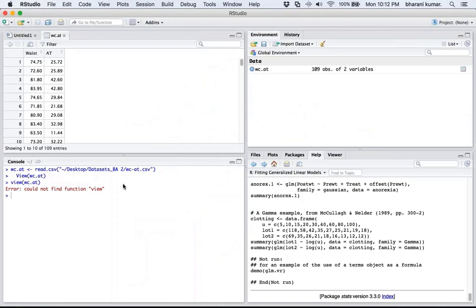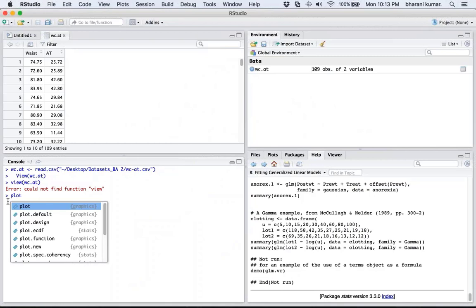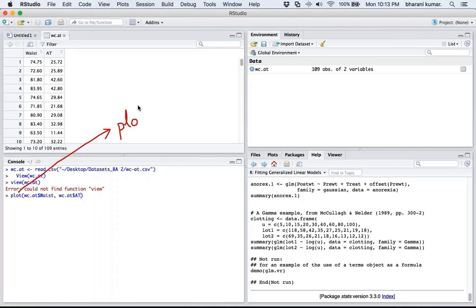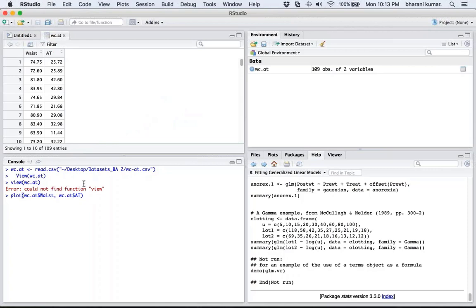As part of your regression analysis, the first step is to look at the scatter diagram. The function to create a scatter diagram is plot(). To reference X and Y, use wc.at$WaistCircumference, comma, wc.at$AT. In the plot function, X comes first so waist circumference goes on the x-axis and adipose tissue on the y-axis — we are trying to predict adipose tissue based on waist. Let's run this function and see how the scatter diagram appears.